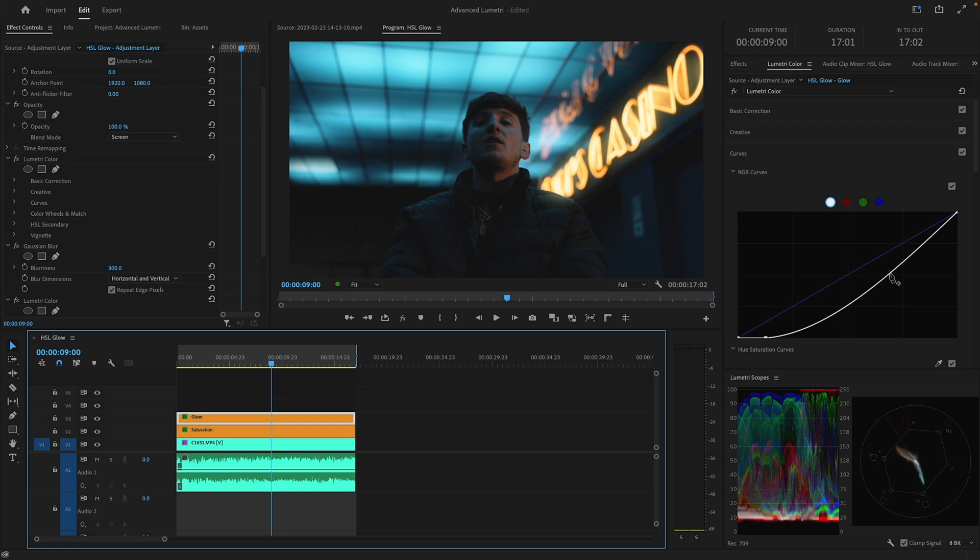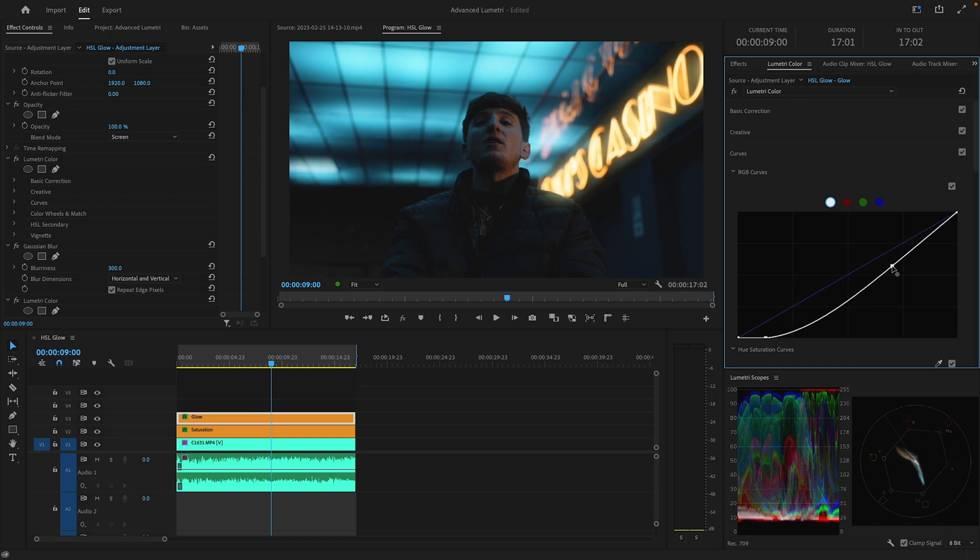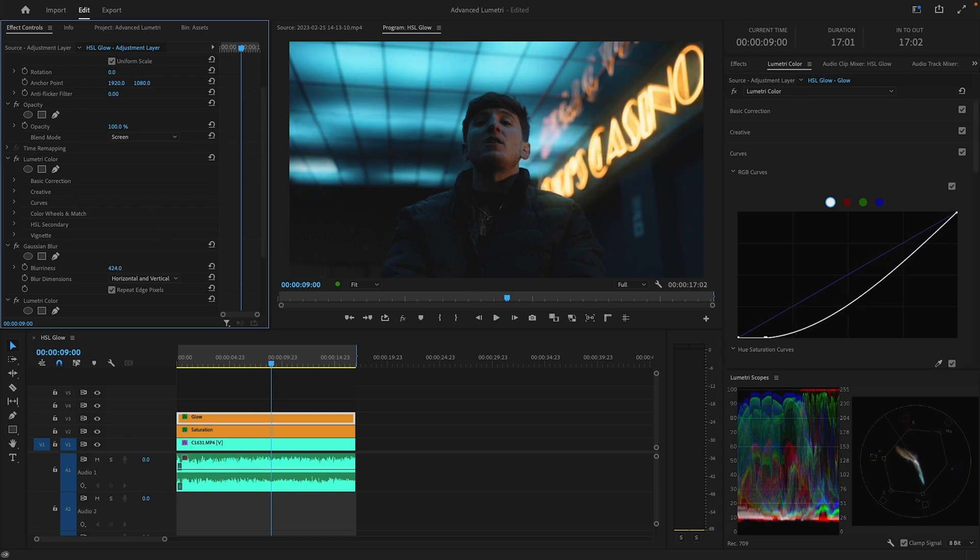But if you do want to make it look a little bit stronger, you can also add another point on your curve and just play with that. I'm just going to leave it the way it is for now though.